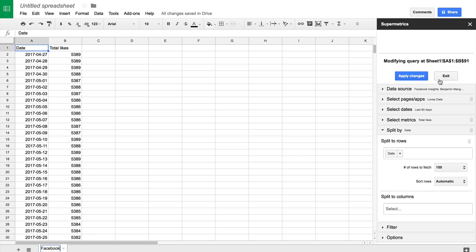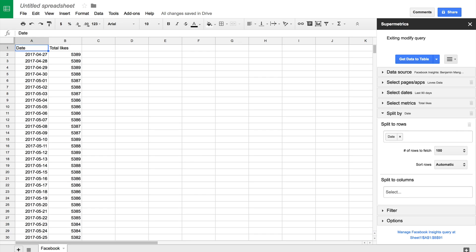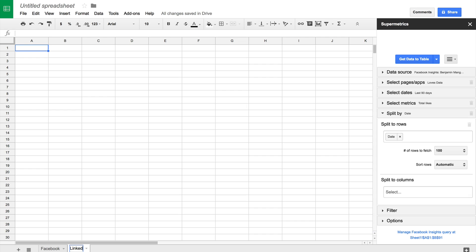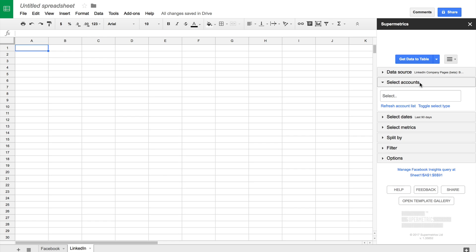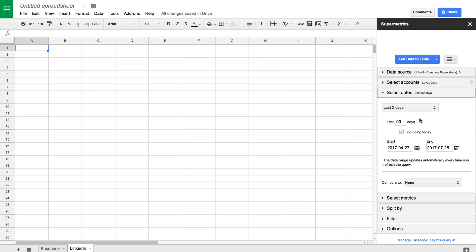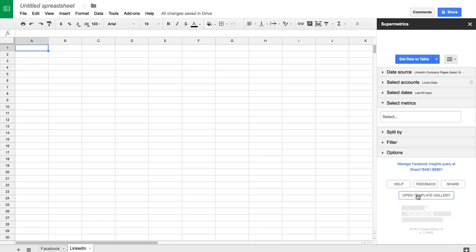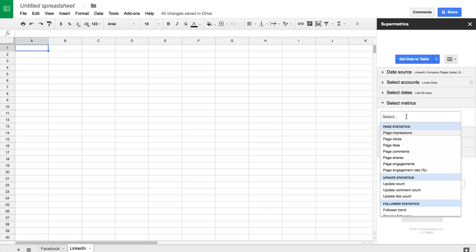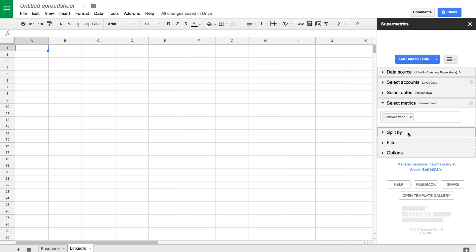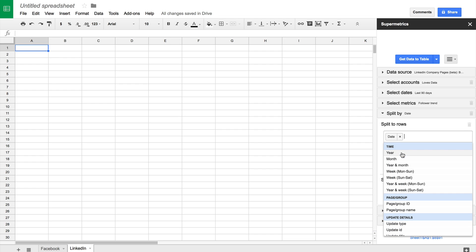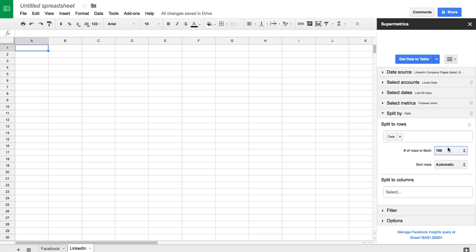Let's click exit. I'm going to add a new tab and call this one LinkedIn. Let's select a new data source — this time LinkedIn. We're going to authorise Supermetrics to access our LinkedIn data. I'm going to make sure I have 90 days selected, including today, and I'm going to click on select metrics. I'm looking for follower trend. I'm going to split this by date, select 100 for the number of rows, and add the data to the table.